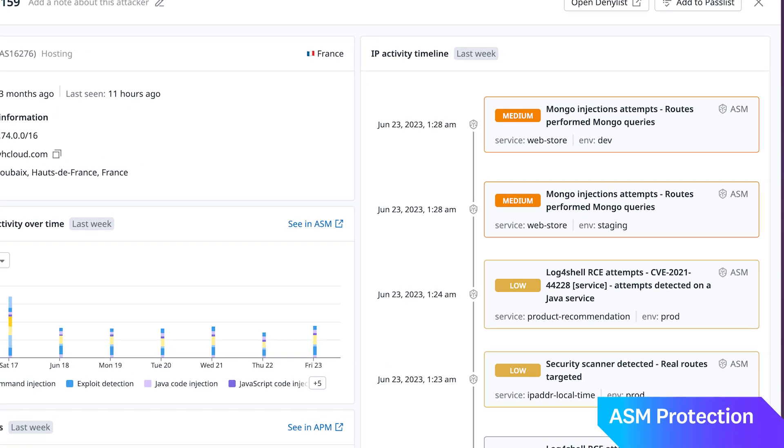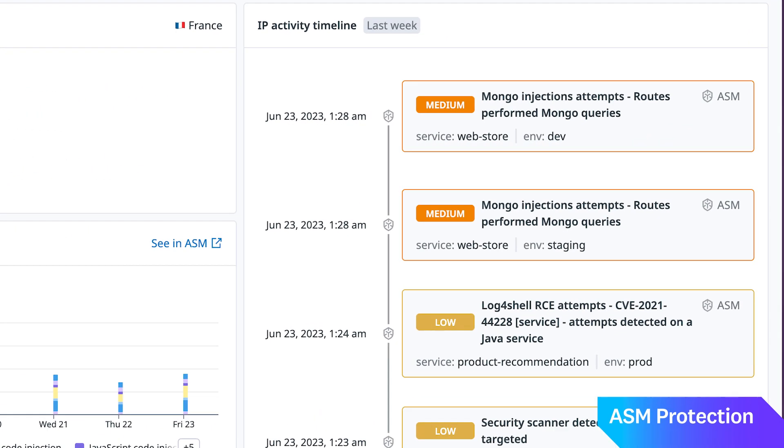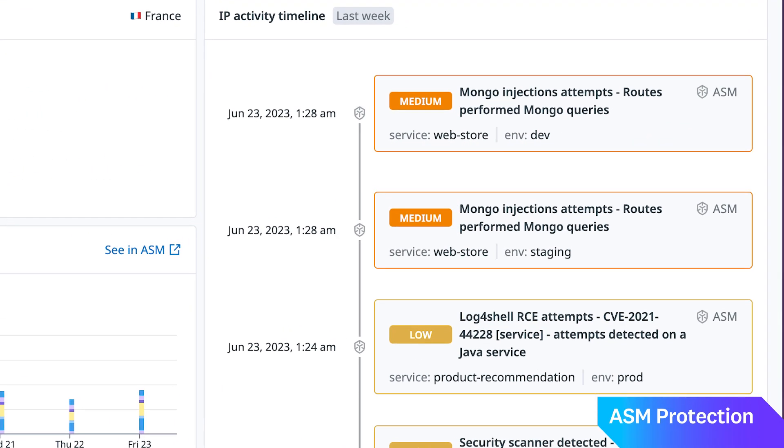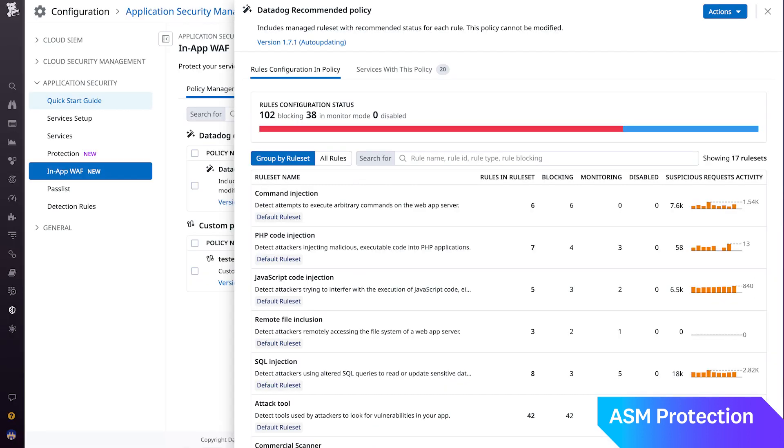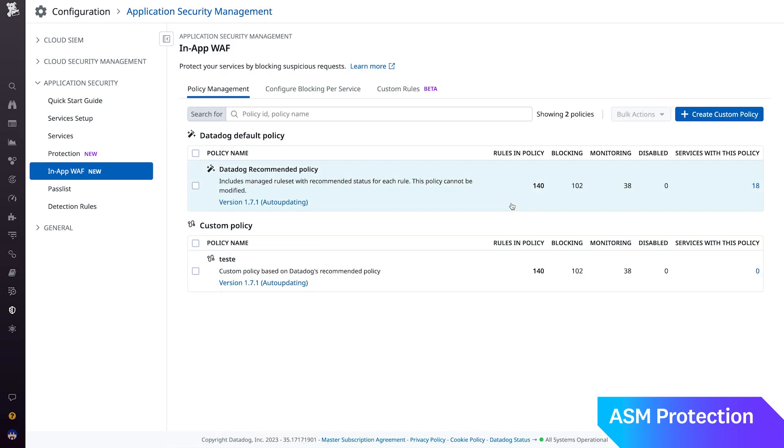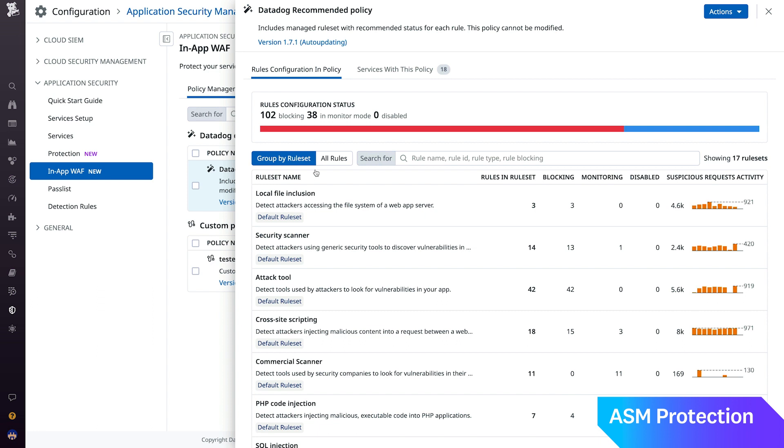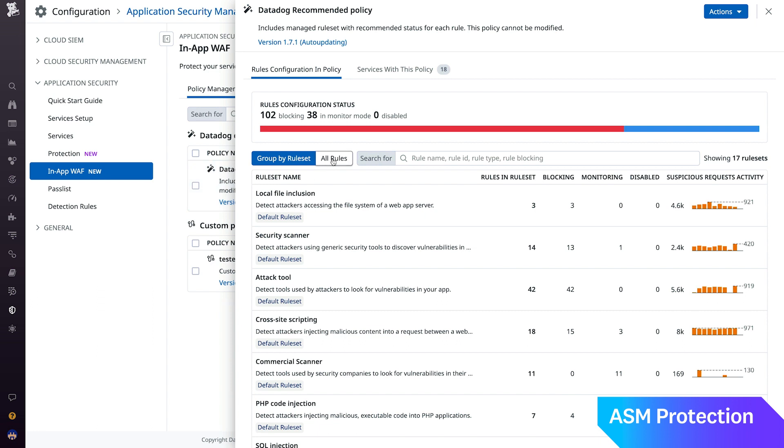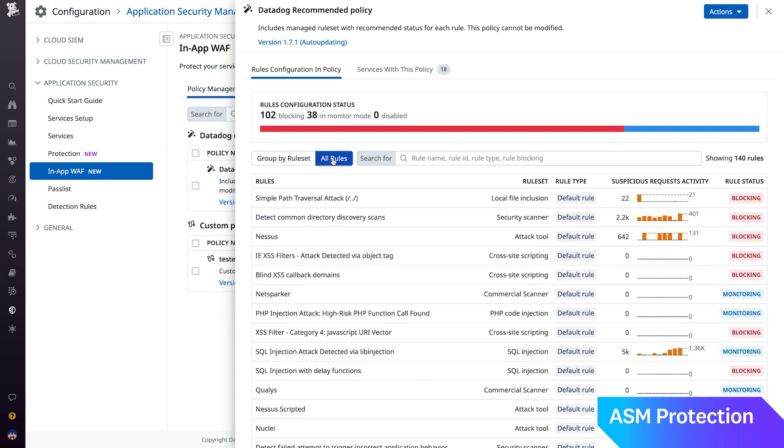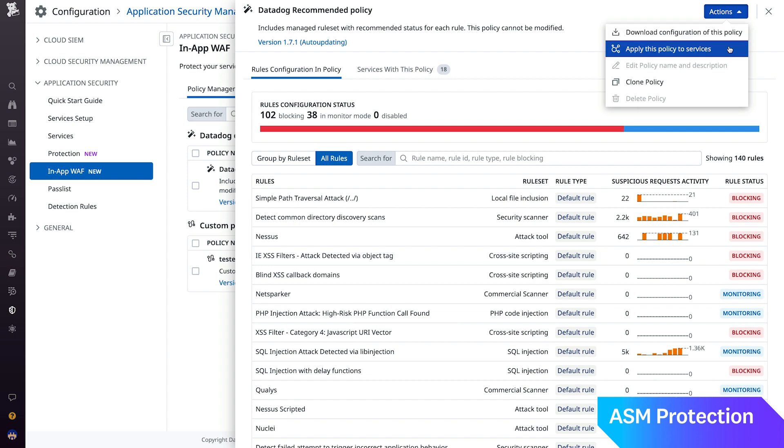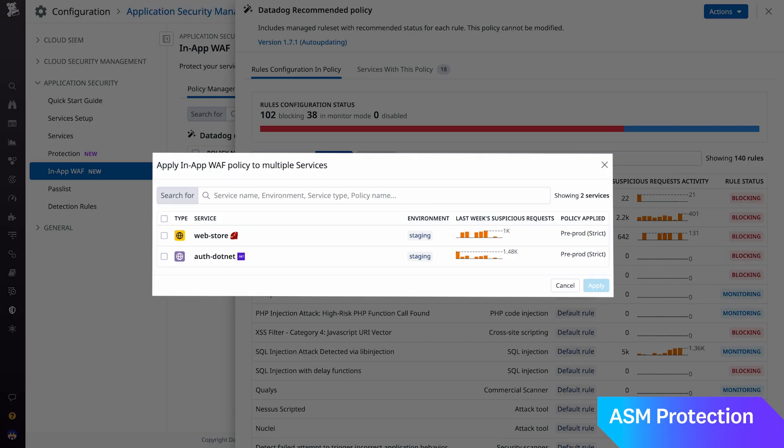ASM tracks the attacker's journey against your application services. First, ASM's in-app WAF, which is present in Datadog's tracing library, can detect over 120 different types of attacks, such as SQL injection, server-side request forgery, and cross-site scripting. For out-of-the-box protection, ASM comes with a recommended policy that specifies a behavior for each of the different types of attacks, that is, whether to monitor or block. Simply apply the policy to your services and enable protection mode per service.